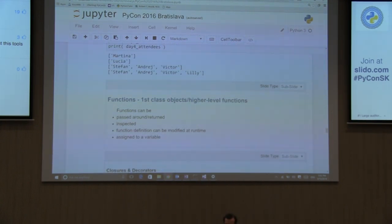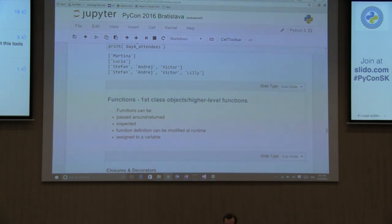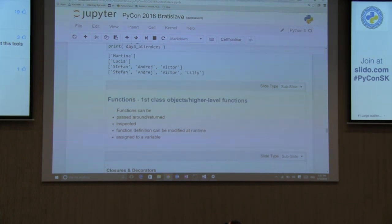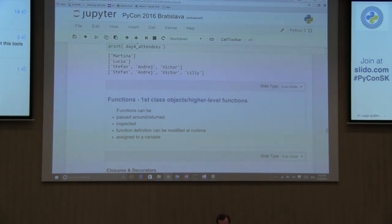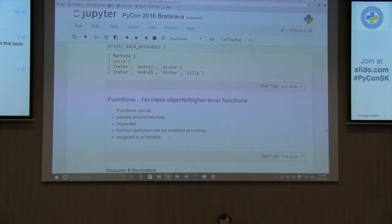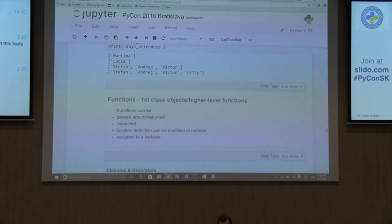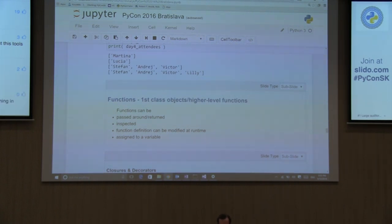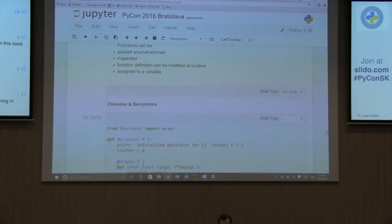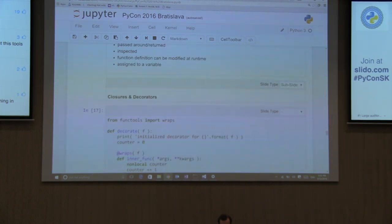Now, in Python, functions are first class objects, higher level functions. And this is something that is not necessarily used in other languages or the concept is not as known. I mean, it is an object-oriented programming language, but it has some functional programming features in it as well. So, what this means is that we can actually take a function and pass it around, return it. We can inspect it and maybe even change it at runtime. I actually once saw a talk where the speaker was changing the opcode through the decorator of the function so that it would be faster with whatever Python code it could be.